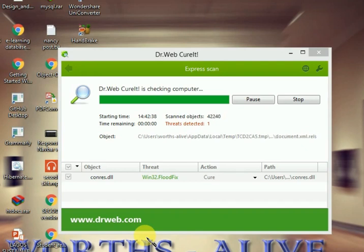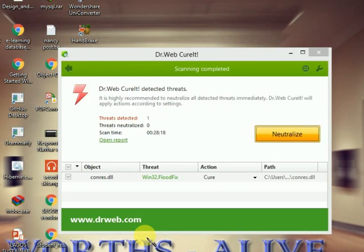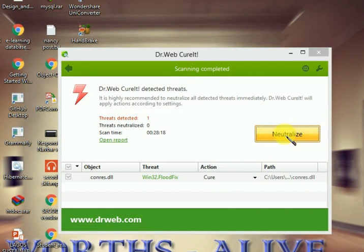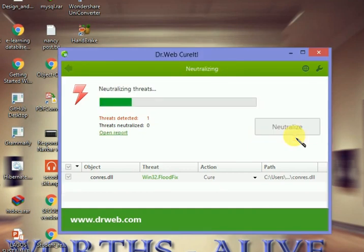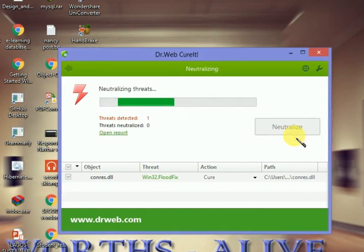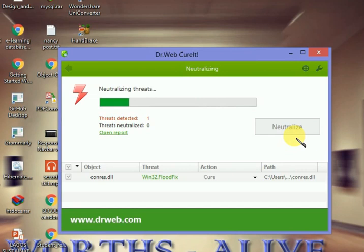Now the scanning is completed. All we need to do is just click on the Neutralize button. Once you click on the Neutralize button, it is going to neutralize all the viruses that have been detected so far. We are neutralizing it now. We are going to wait for it to finish.